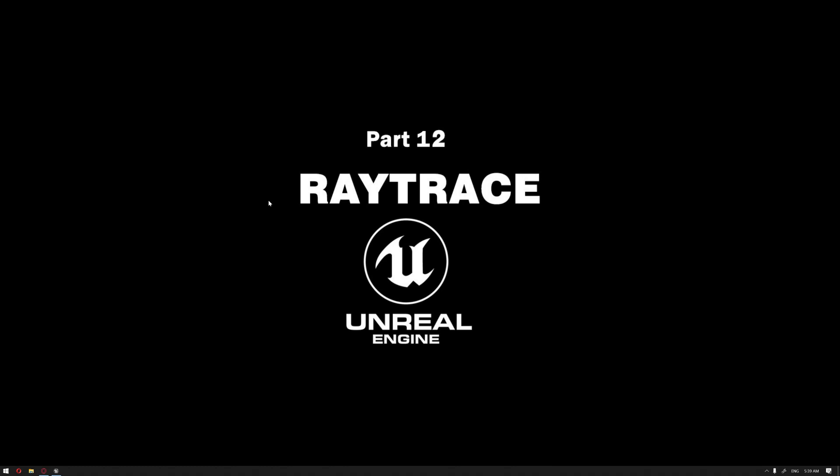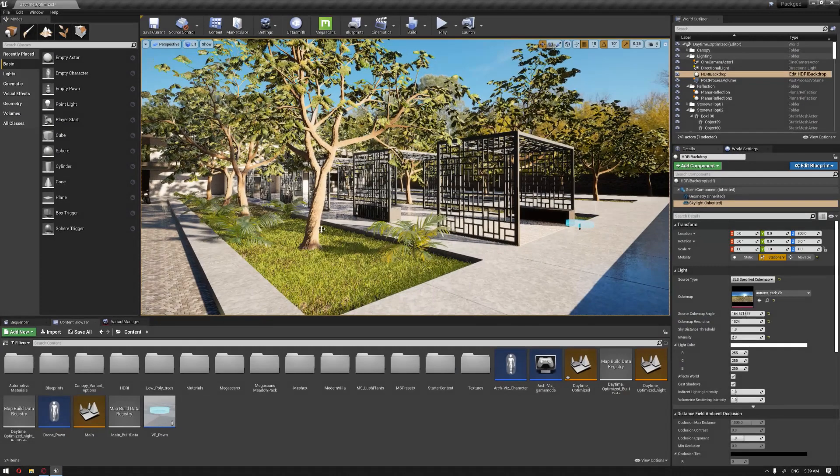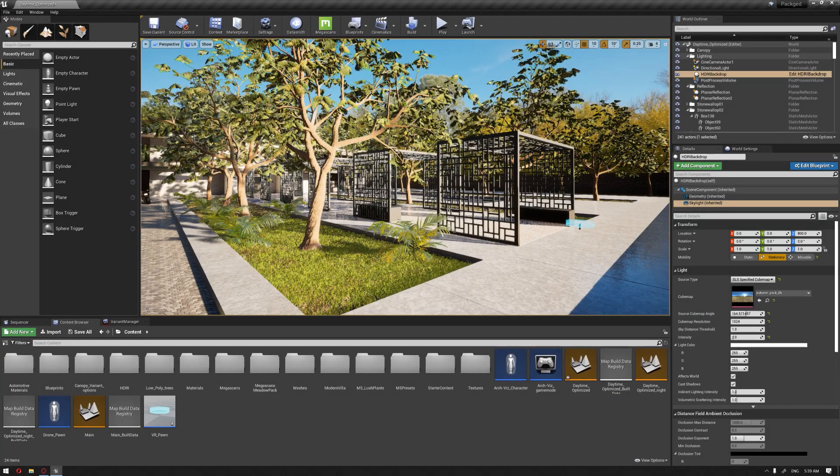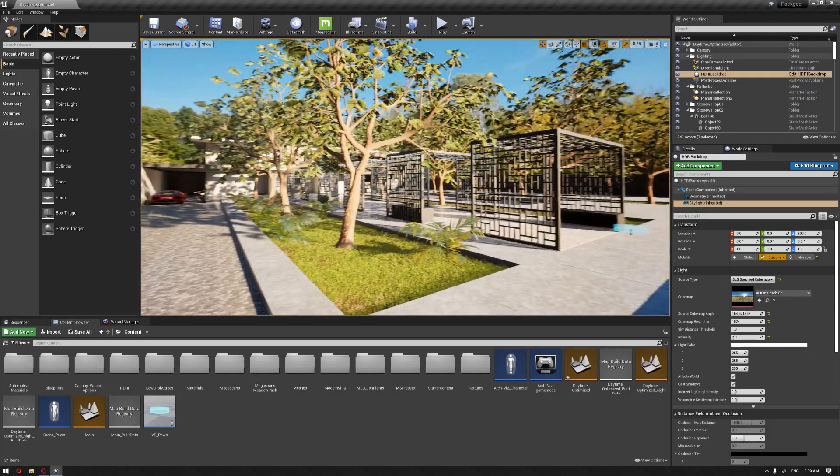Hello everyone, welcome to our learning series of how to use Unreal Engine for architectural visualization. In this video, we're going to be talking about ray trace inside Unreal Engine and how to apply it in our project example.